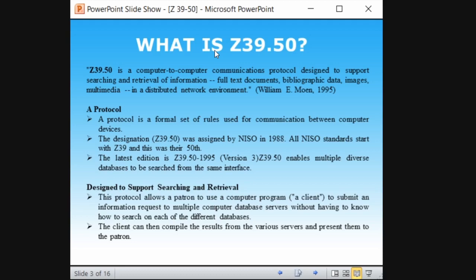Z39.50 was assigned by NISO in 1988 — the National Information Standards Organization. NISO standards start with 'Z39', and this was their 50th standard, so it was named Z39.50. That is why the number 50 follows — Z39.8, Z39.3, Z39.9, and so on follow the number of their standard in sequence.